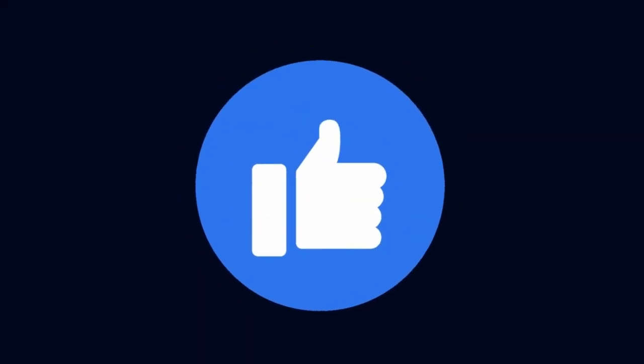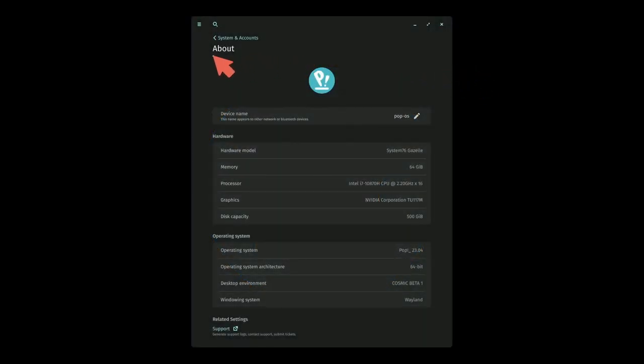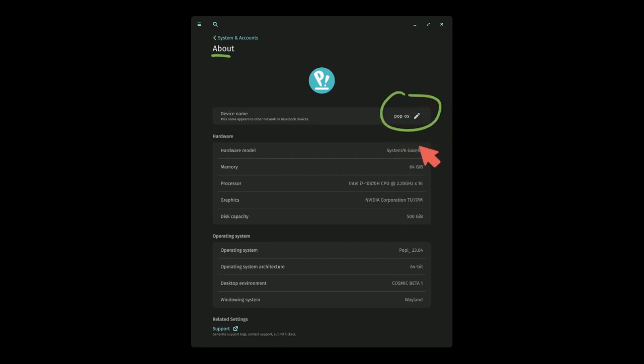Moving on, make sure to smash that like button for me so other people can see this desktop environment. Here is the about page. In the about page, they currently don't have much to be able to change.